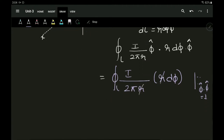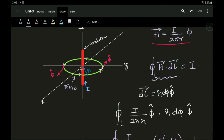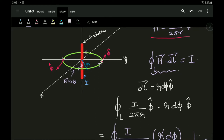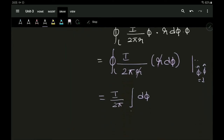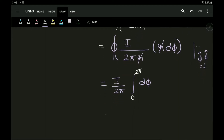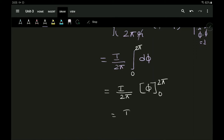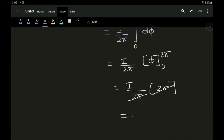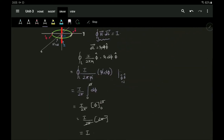The r terms cancel, and since I and 2π are not variables, I over 2π can be taken outside the integral. The integral is now with respect to φ, which varies from 0 to 2π. Integrating gives I over 2π times [φ] from 0 to 2π, which equals I over 2π times 2π. The 2π cancels, giving the result I — confirming Ampere's Circuit Law.